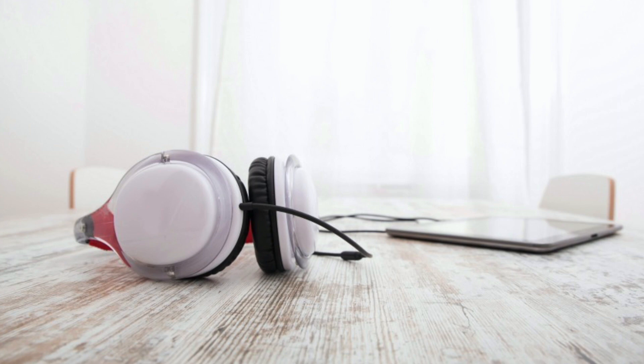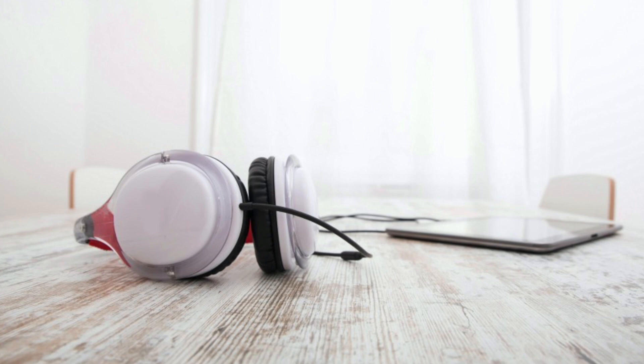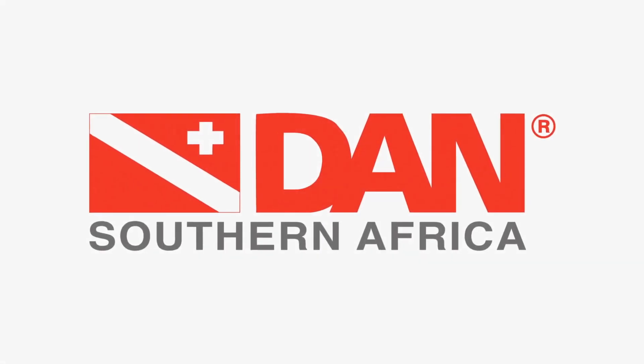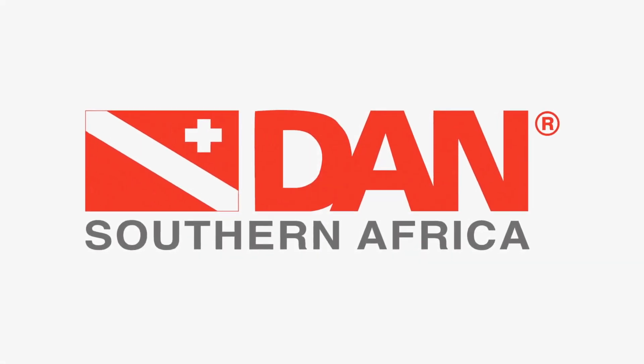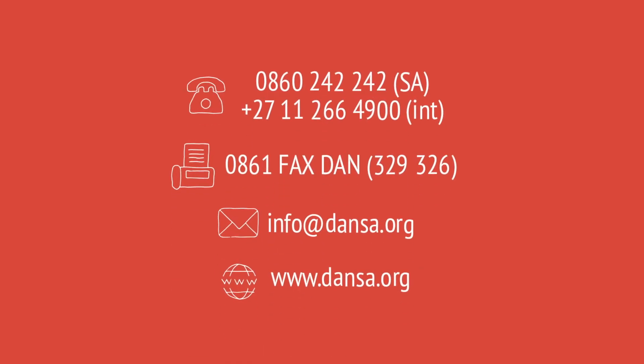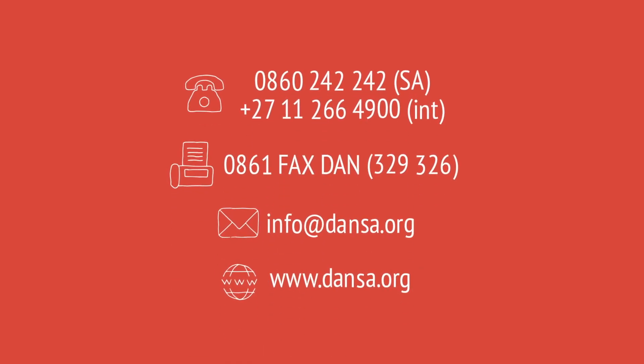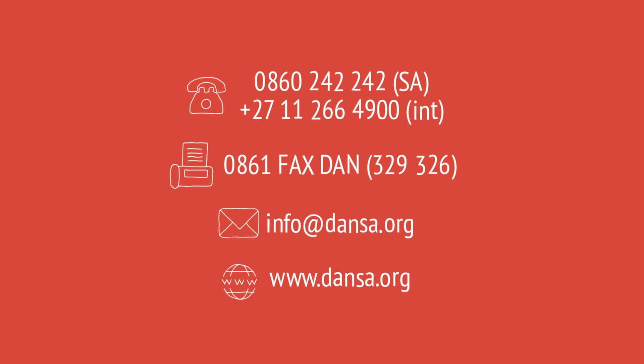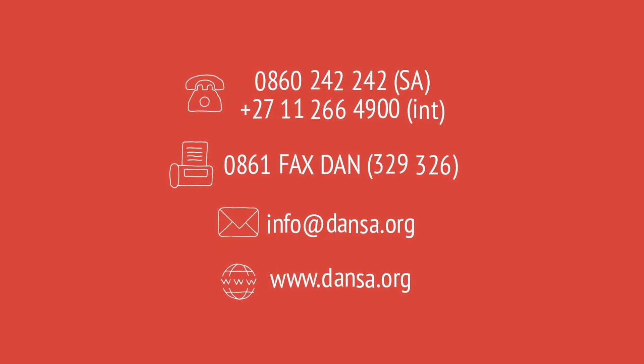In closing, research is ongoing, and Dr. Richard Moon of Duke Center of Hyperbaric Medicine and Environmental Physiology, in collaboration with DAN, is currently conducting research on IPE. The goal of the study is to identify susceptible individuals using various methods to prevent the condition in the future.